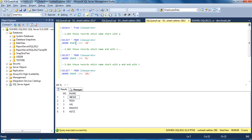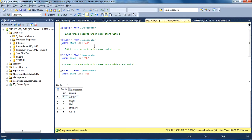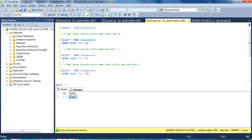In this query we can see we have used the percentage wildcard. As I discussed, percentage is used for zero to any characters. So the starting value should be A and end with any character. In this table we can see we have only one row matching this condition, so by using this query we will get only one row. This is our first question.